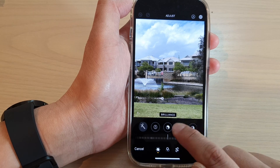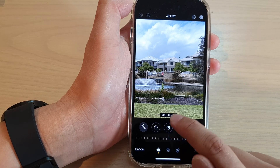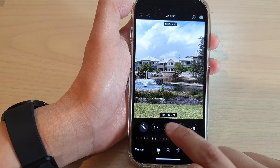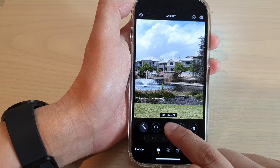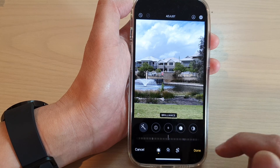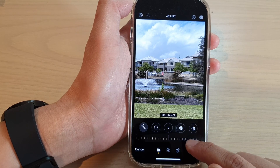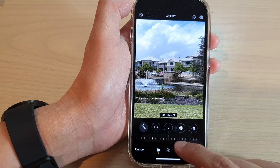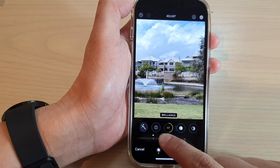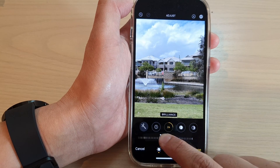Then at the top, swipe across and select Brilliance. Tap on the Brilliance button to make sure it is turned on. Once it is on, you can swipe on the slider bar at the bottom to adjust the brilliance.